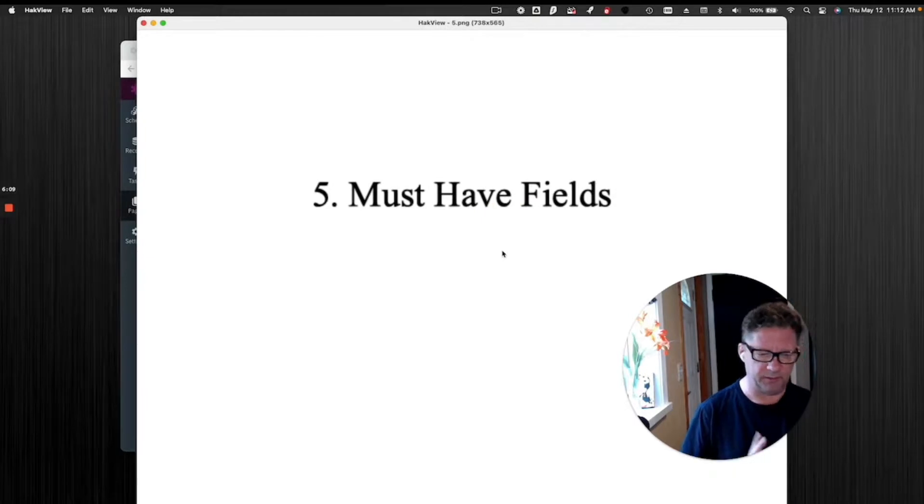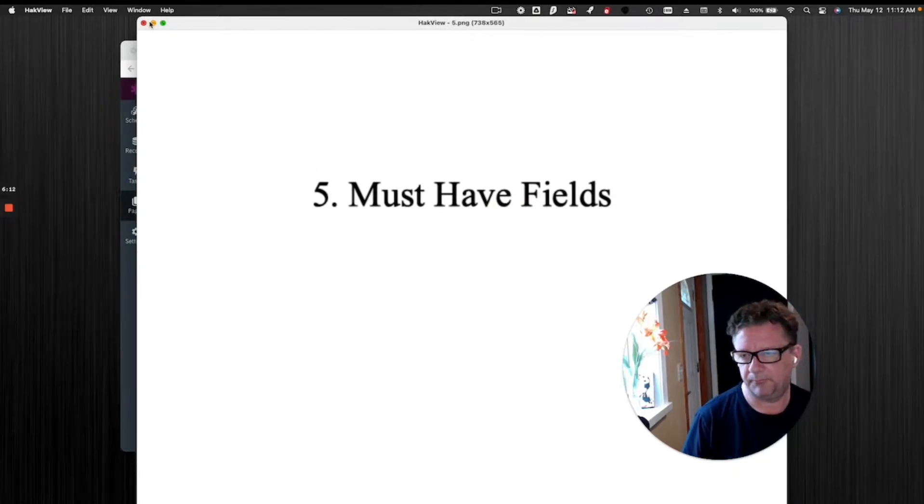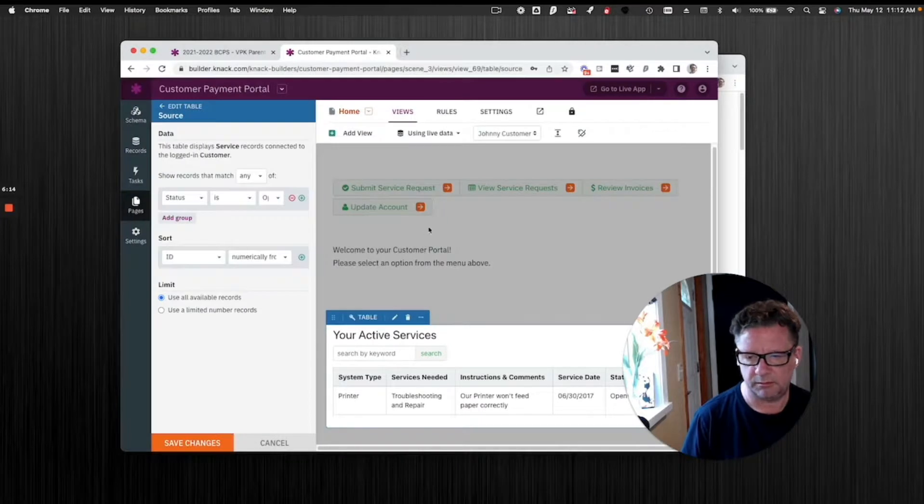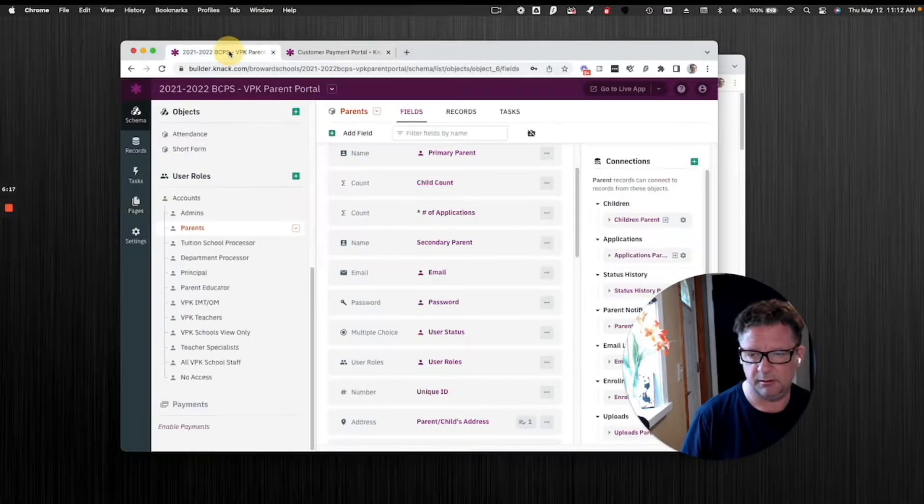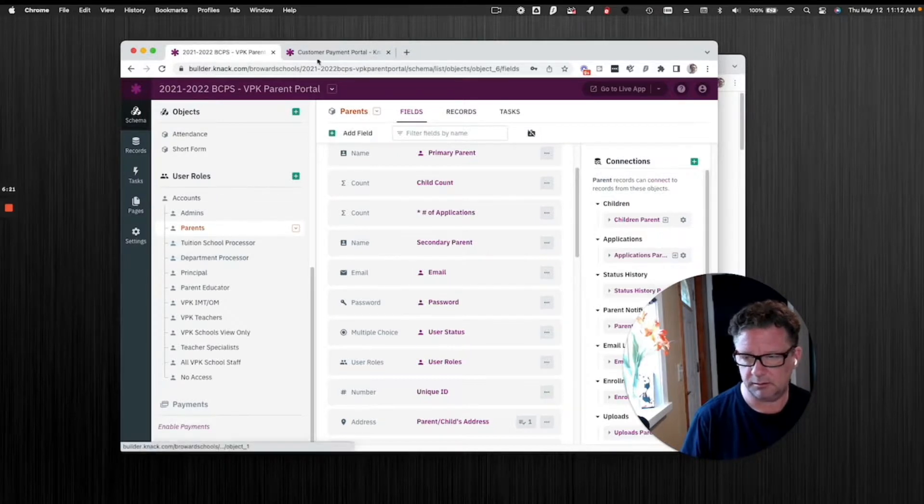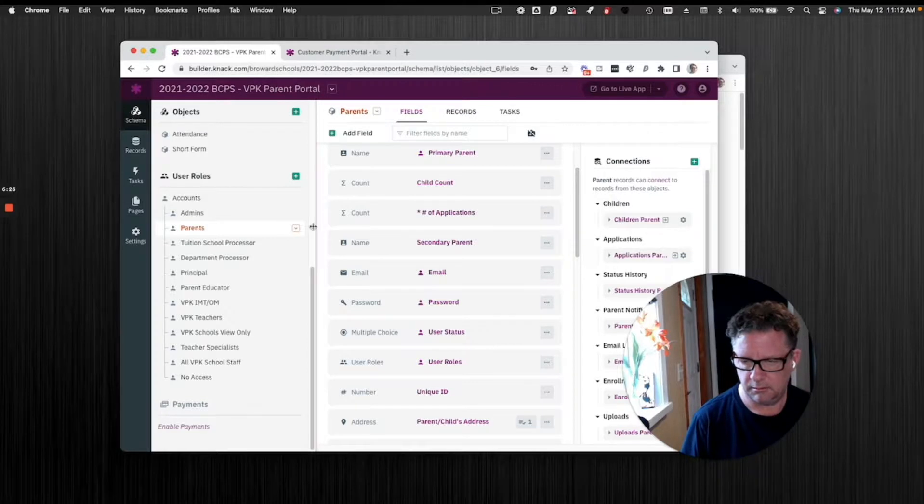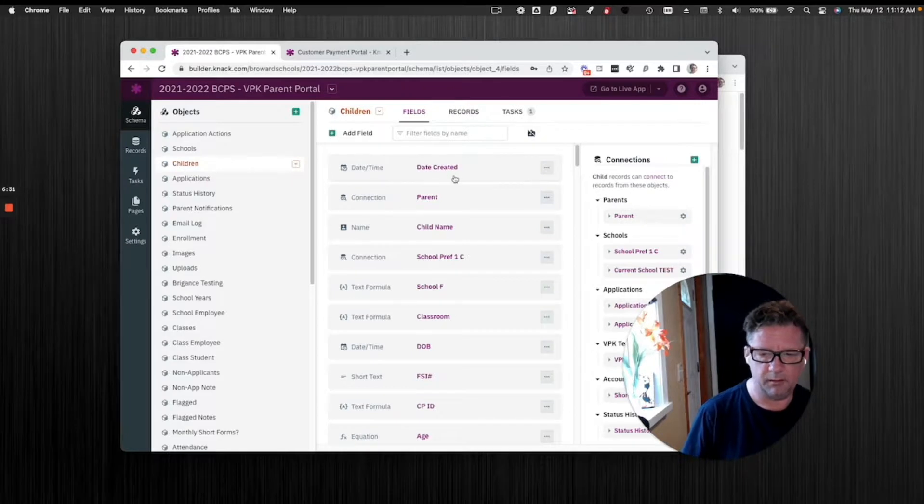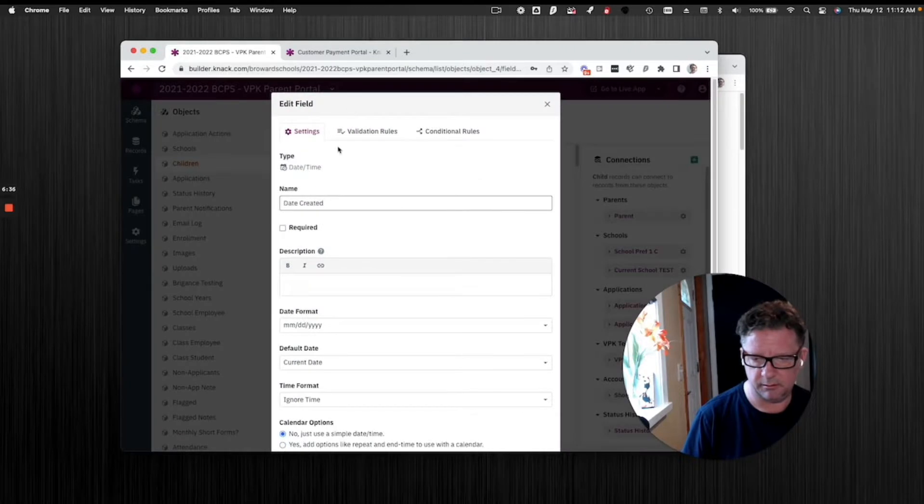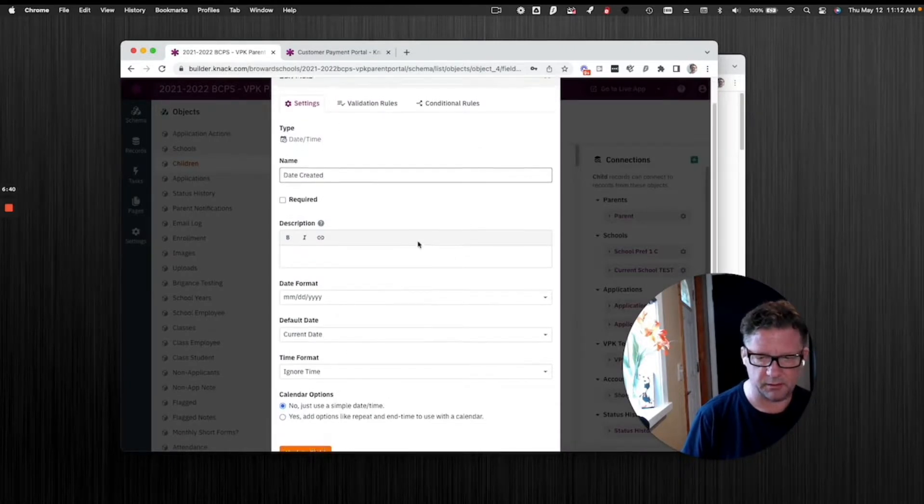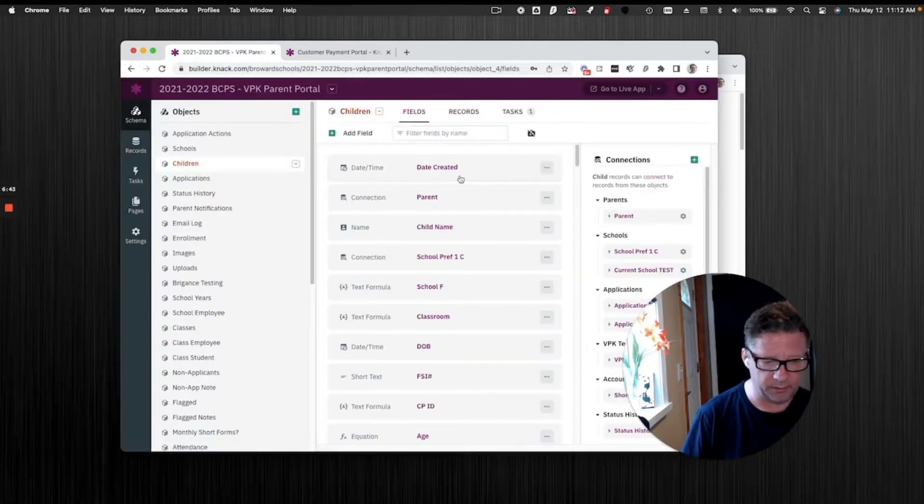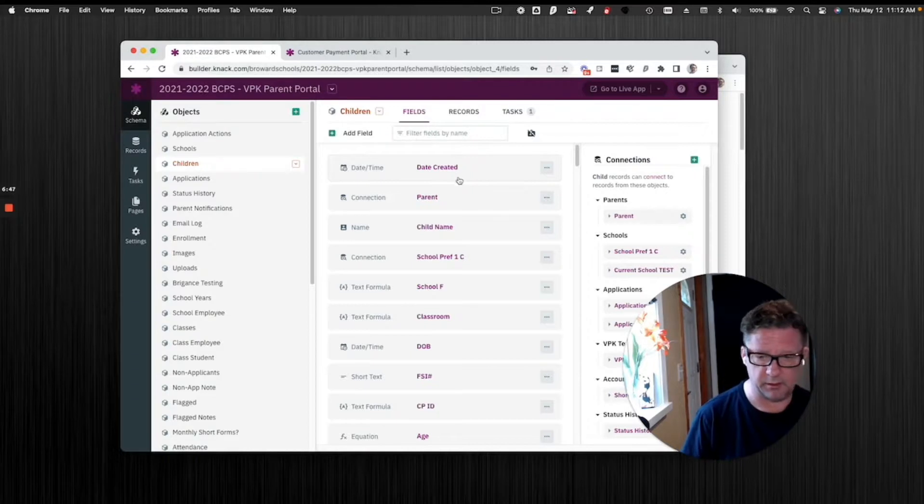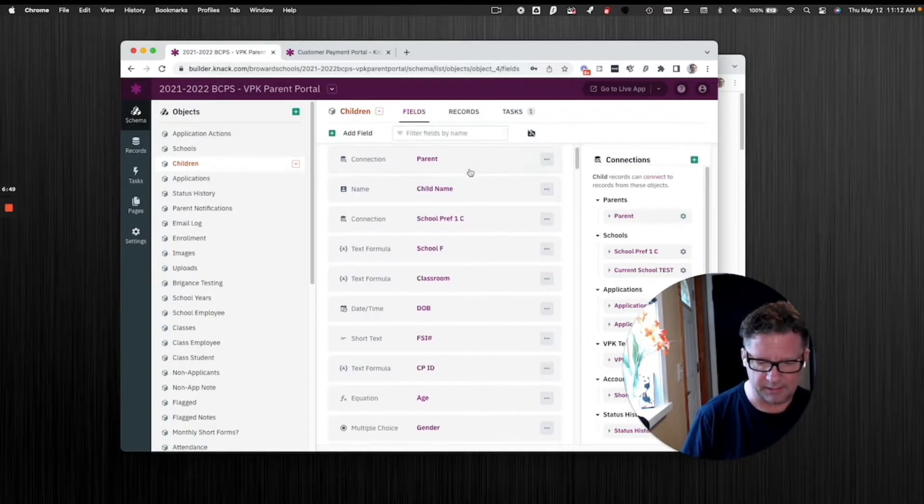Two must-have fields. I have a video on that too. You don't always use it, but when you need it, you need it. I use it a lot. Let's go to this one, children. Date created. Every one of your objects put this in there. You're going to create a field, make it default current date. If you want time, you can get time. You will know when that was created. And when you're troubleshooting, it is extremely helpful to know that.